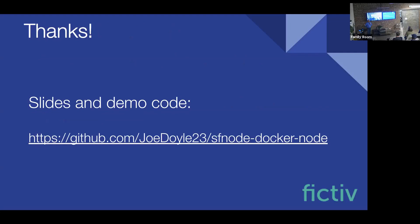And that is what we have for Docker and Node tonight. I will be around for questions later. I know we kind of went real fast on a lot of deep topics, because compared to five years ago, Docker got really popular and really complicated. So thanks for coming to the talk. And again, if you're looking for front-end, back-end, Node, JavaScript stuff, come talk to any folks here at FICTIV. We'd love to chat with you.